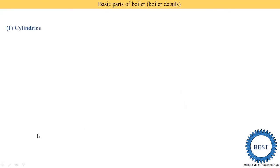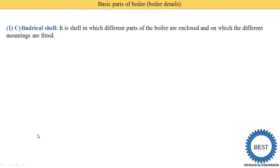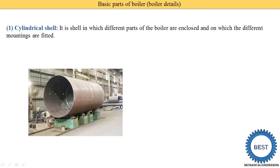The first part is the cylindrical shell. It is a shell in which different parts of the boiler are enclosed — all the parts of the boiler are inside the shell — and on which the different mountings are fitted. Inside the shell there is a furnace and fire tubes or water tubes, depending on the type of boiler.